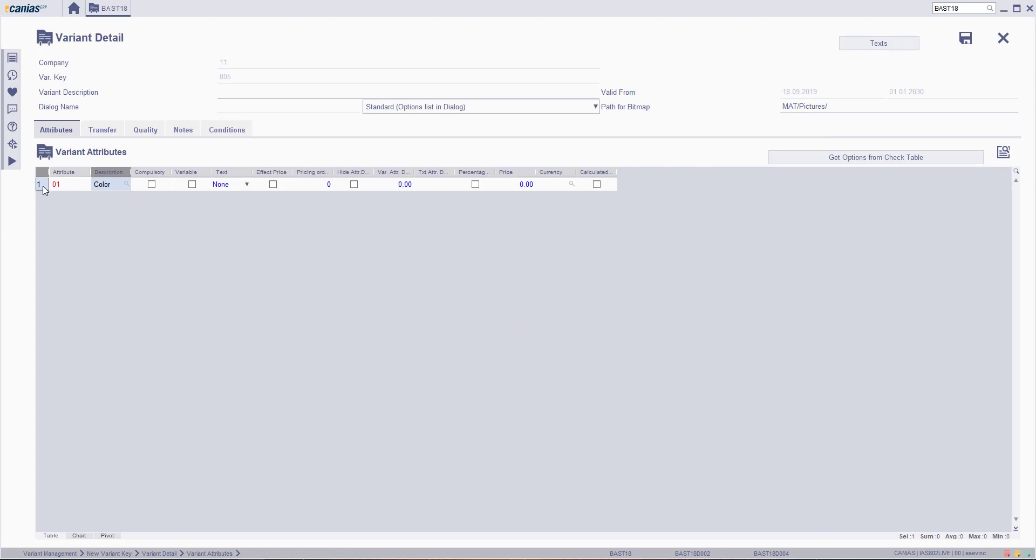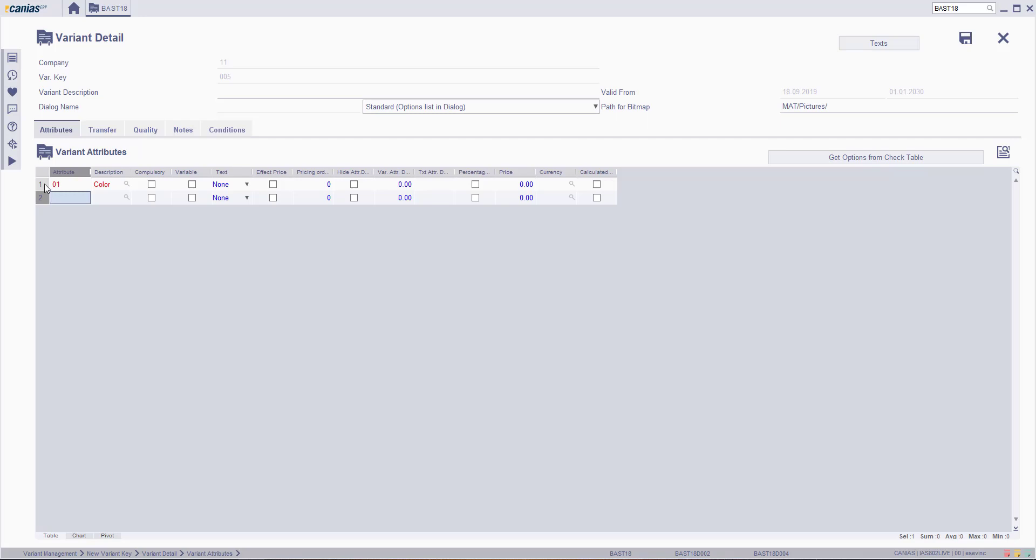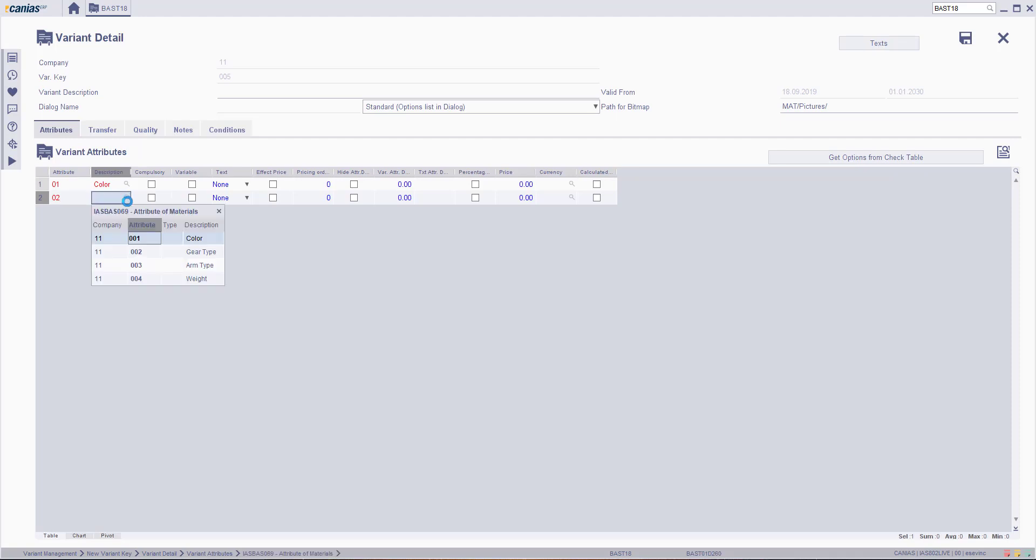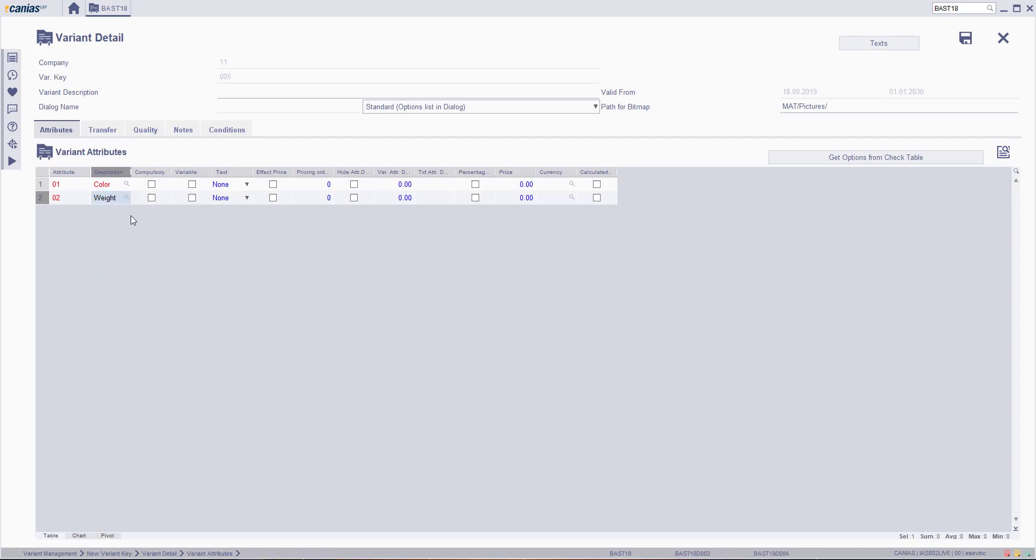To create a new row, press the Insert button from your keyboard and fill in the attribute number and add the variant. For weight, you also need to select Variable section.